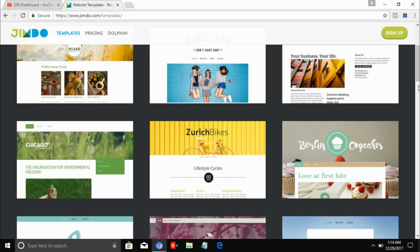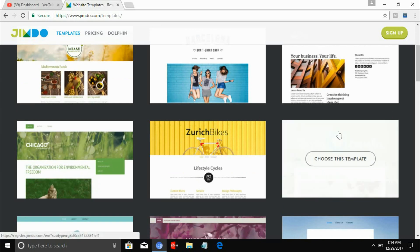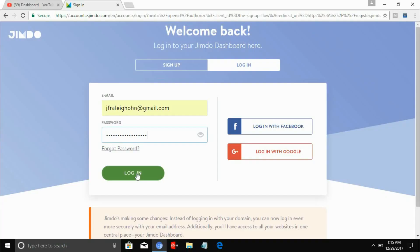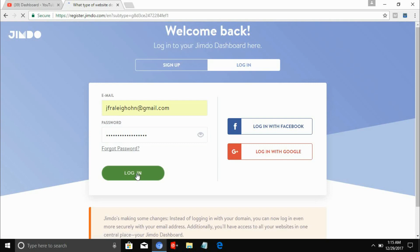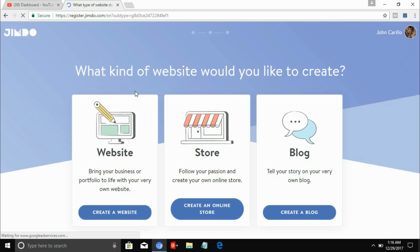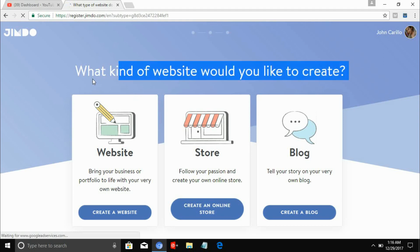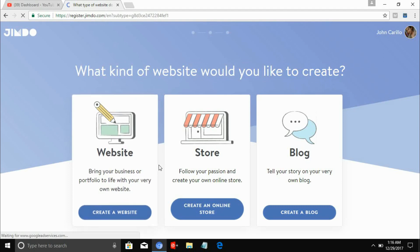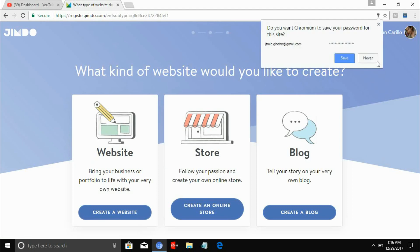I will choose Berlin Cupcakes, but you can also choose your own. Now let's go to login so we can go to the customization and building of your website. After login, you can see it asks: what kind of website would you like to create — a website, store, or blog?